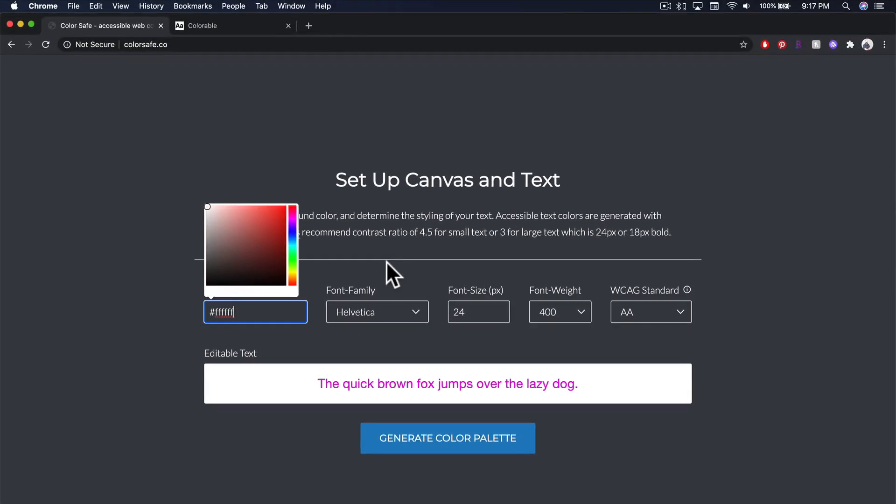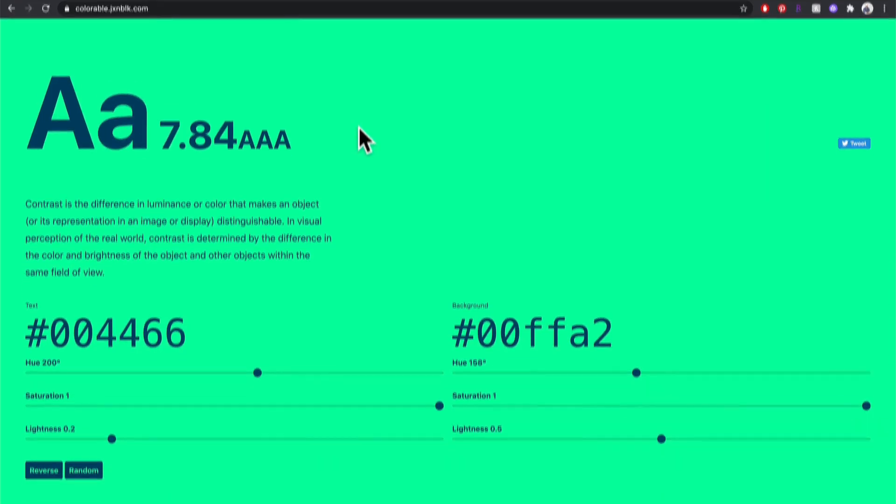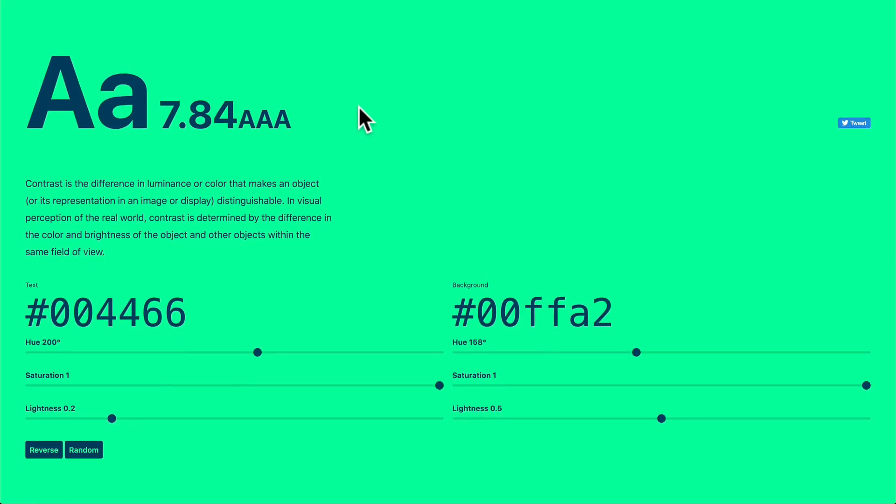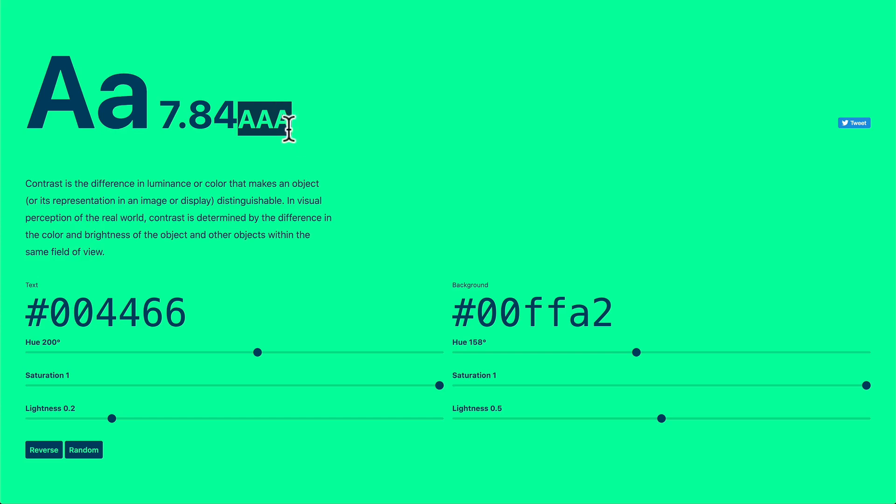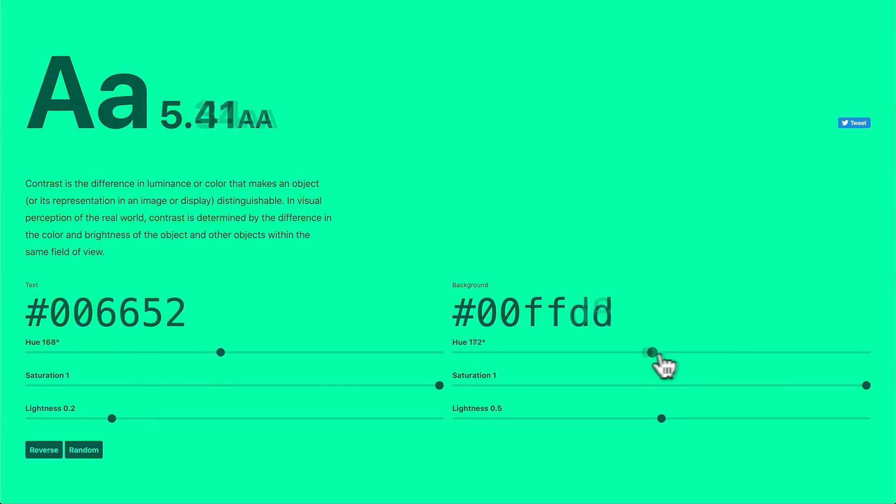Now the next tool I like to use is called Colorable. Now I just love this interface. It's just nice, it's punchy. And what's really nice and cool about it is that you can see if it's AAA compliant or AA compliant right at the top. You don't necessarily need to set anything. You can just jump right in and start fiddling away.